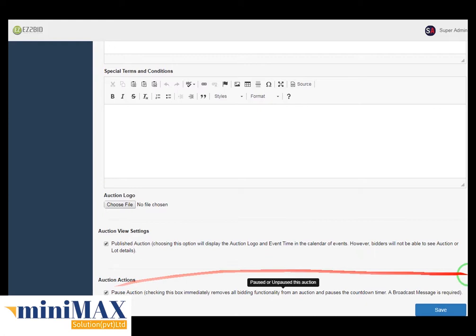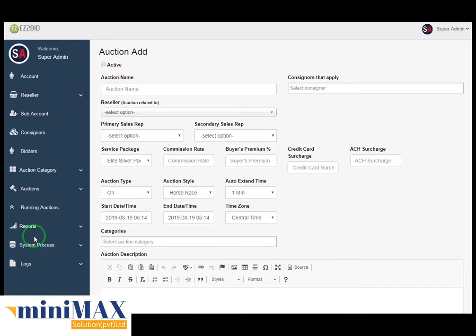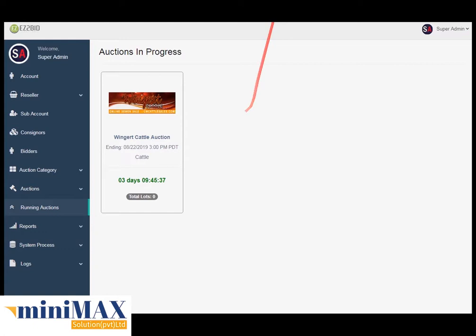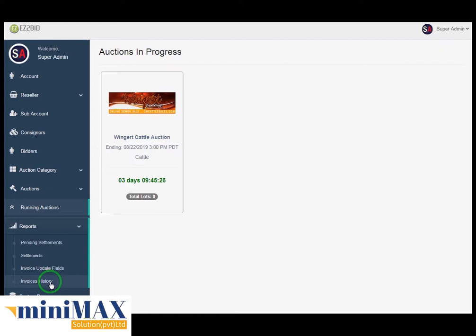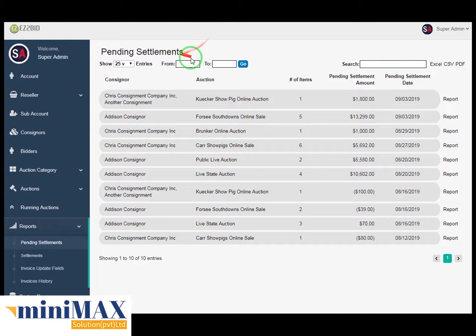Now come to running auction — there are only those auctions which are in progress. Under the reports you can see pending settlements, settlements, invoice update fields, and invoice history. Now come to pending settlement. It contains from and to date, consignor name, auction, number of items, pending settlement amount, and pending settlement date, and you can also see the reports. You can export the file format as either Excel, CSV, or PDF.